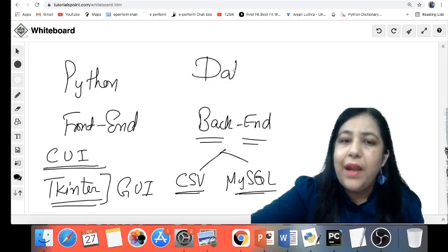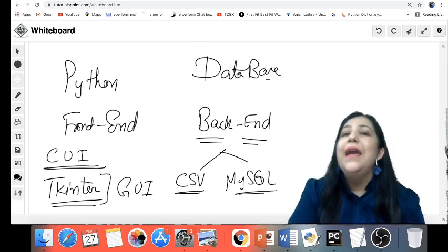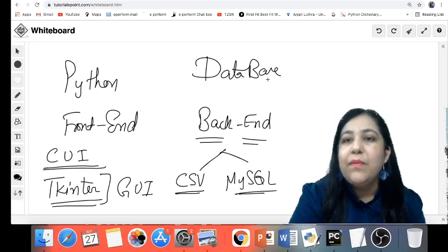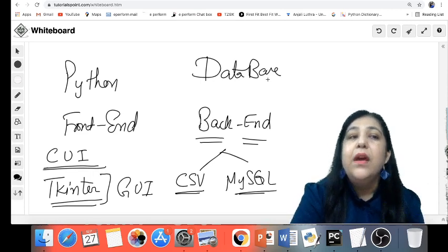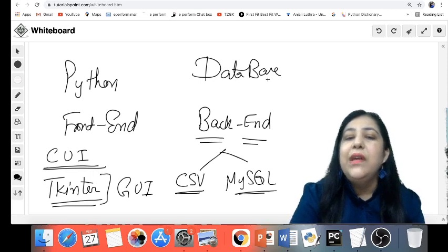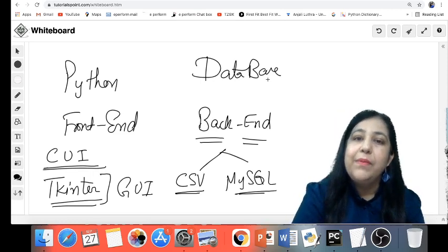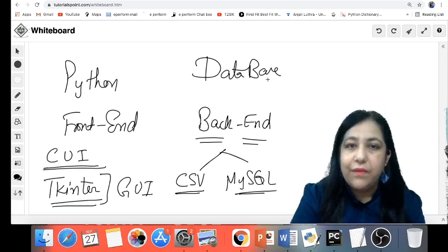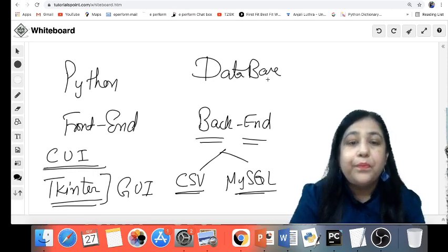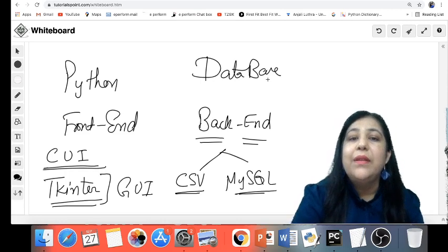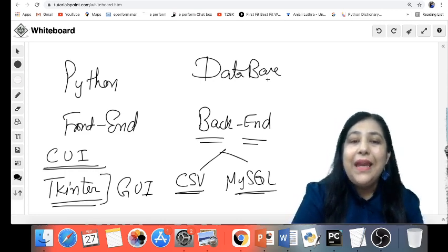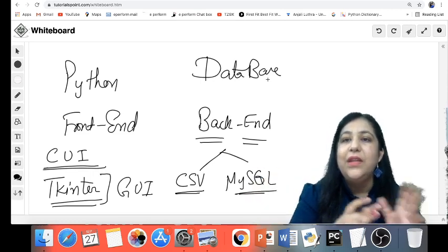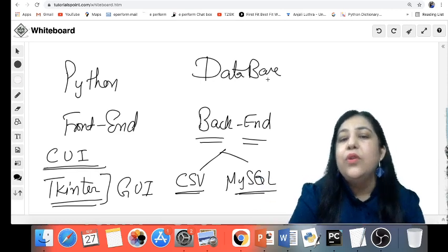Back end means database — where your data will be stored. In your synopsis, you have to mention this. You will store data in customer, room, room service, login, username and password tables. All of that will come in the back end. If you want to do file handling you can use CSV files, which you have covered in Term 1. But if you want MySQL, then you connect Python and MySQL together so that Python data goes to SQL — which is called MySQL connection.